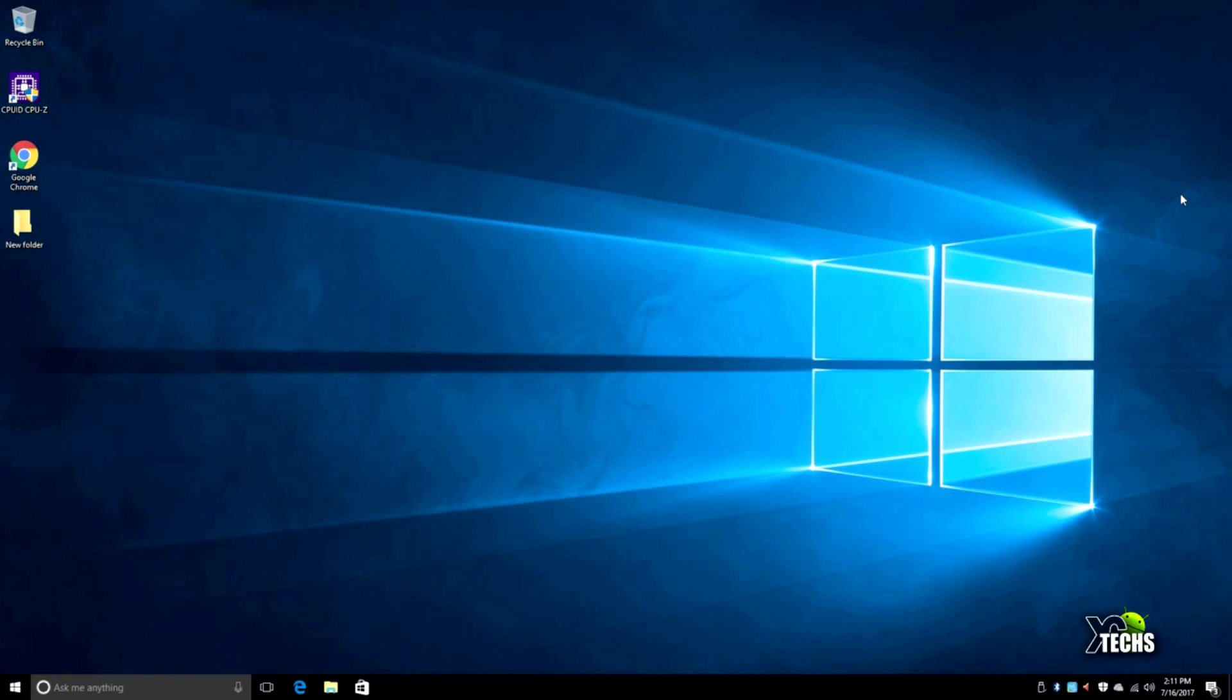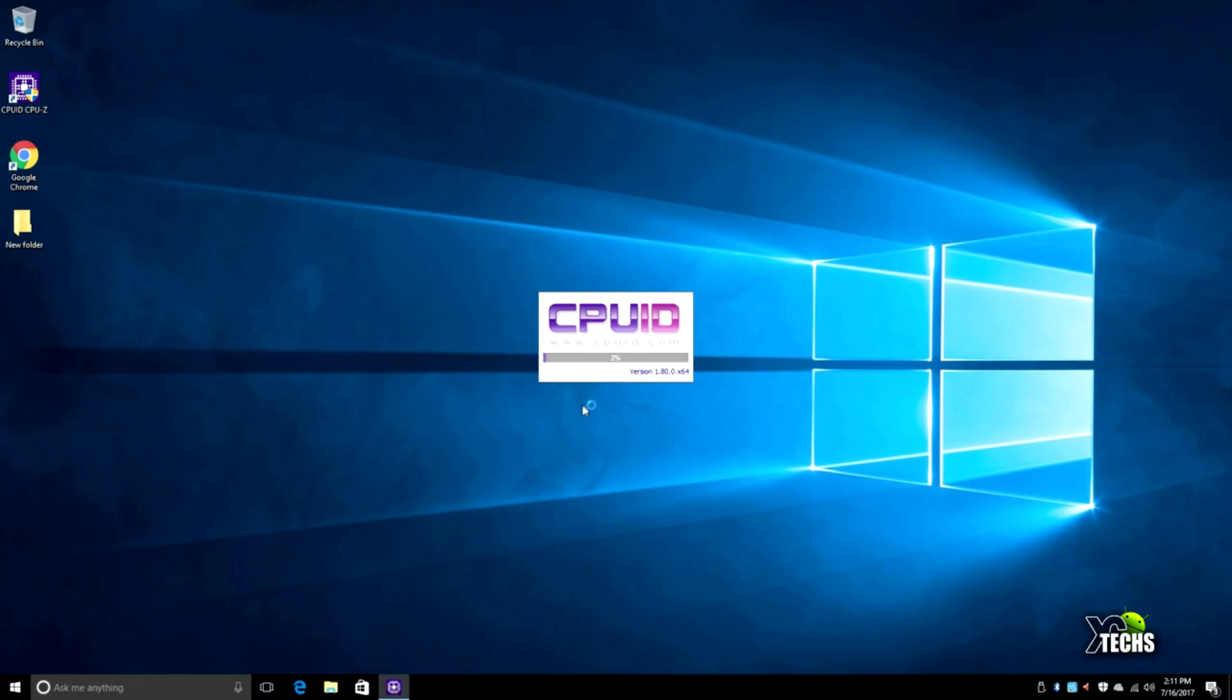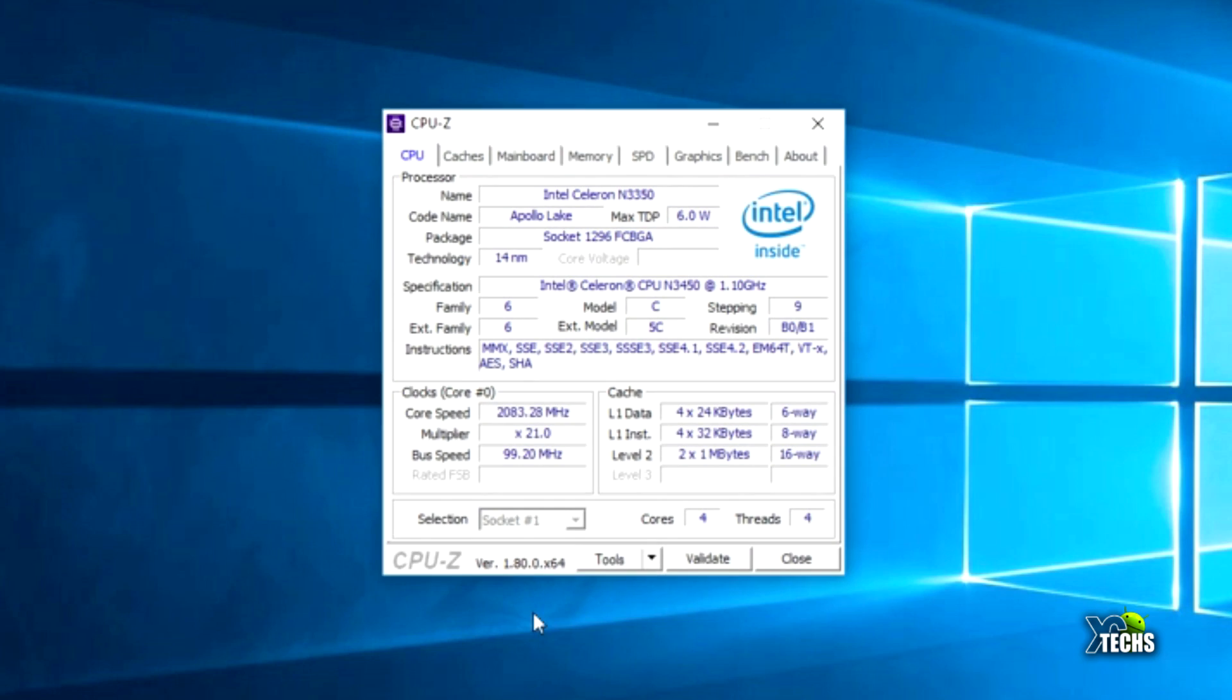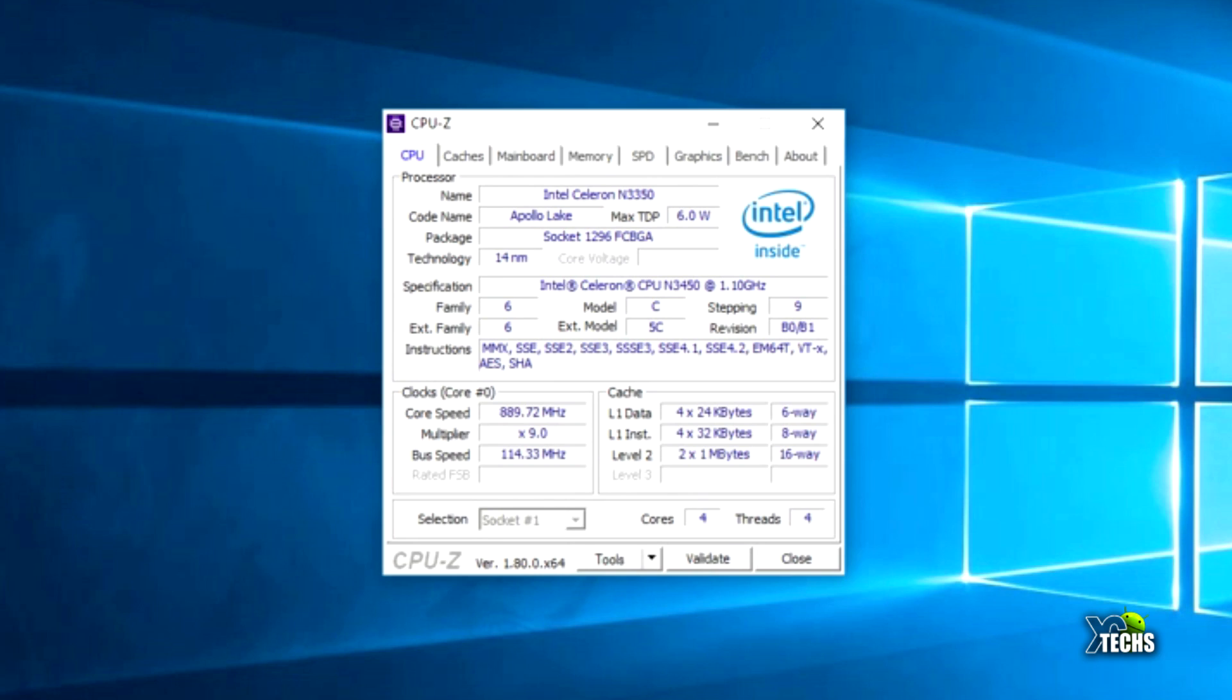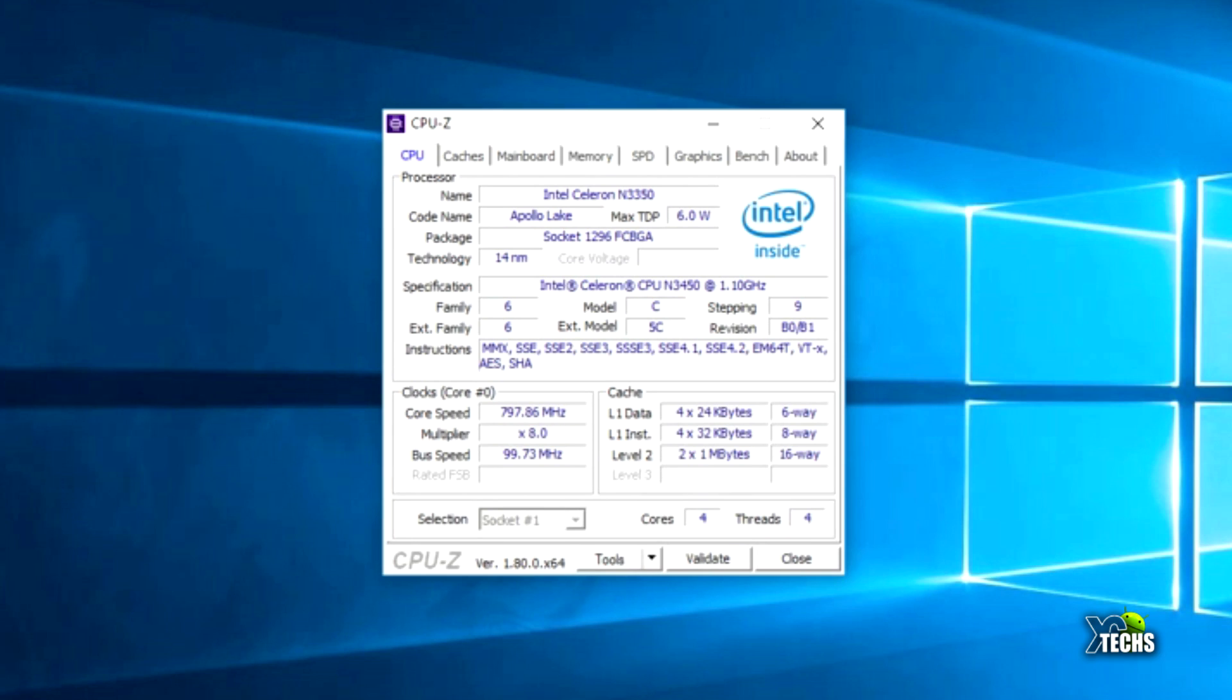The next thing we'll try is CPU-Z. The CPU-Z app itself is not available in the Microsoft App Store, but you can get this from their website. It gives you a lot of information. Under the CPU numbers, you can see it's Intel Celeron N3350, codenamed Apollo Lake, running socket 1296. The specification is Intel Celeron CPU N3450 running on 1.10 gigahertz. After they decommissioned their Atom processors, this came up. This is their latest and very powerful, especially running on this type of mini PC.